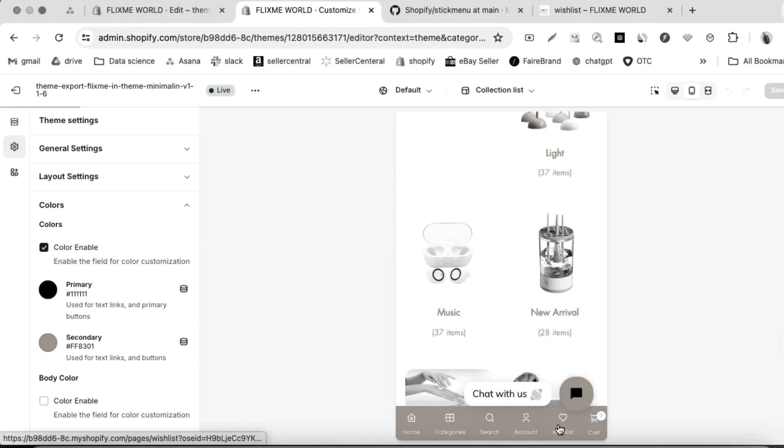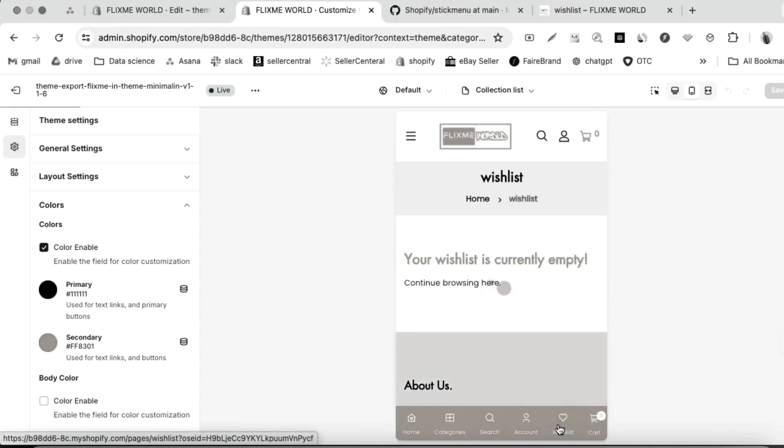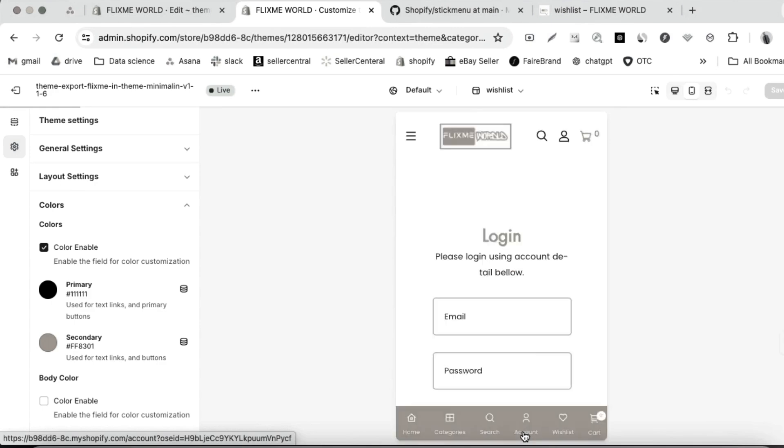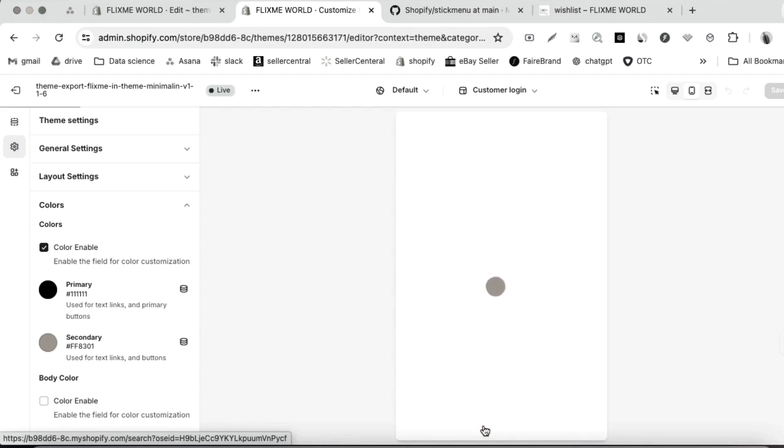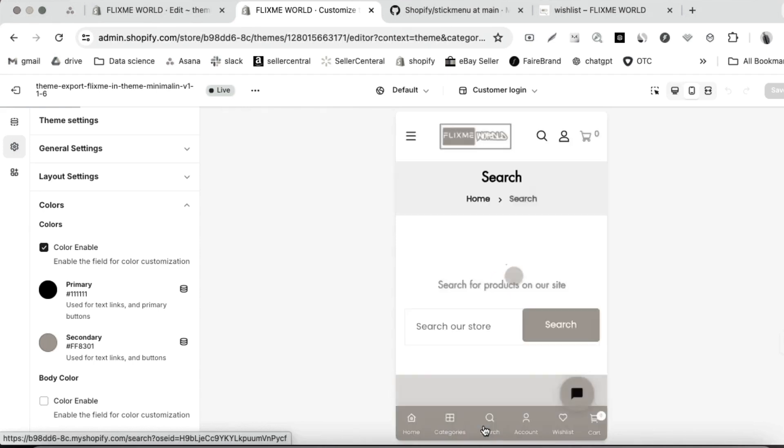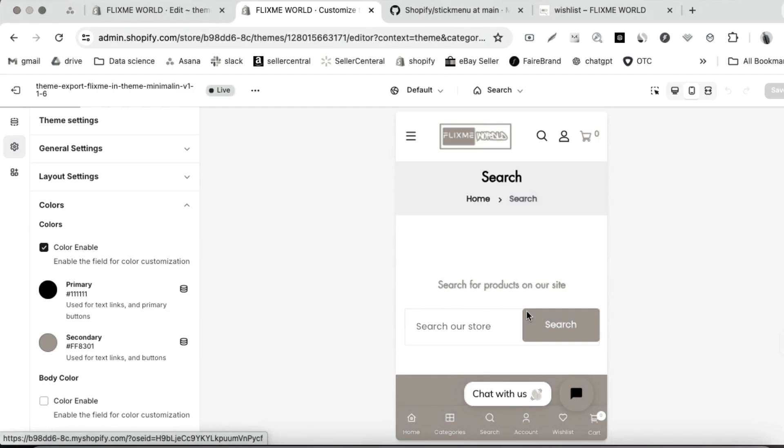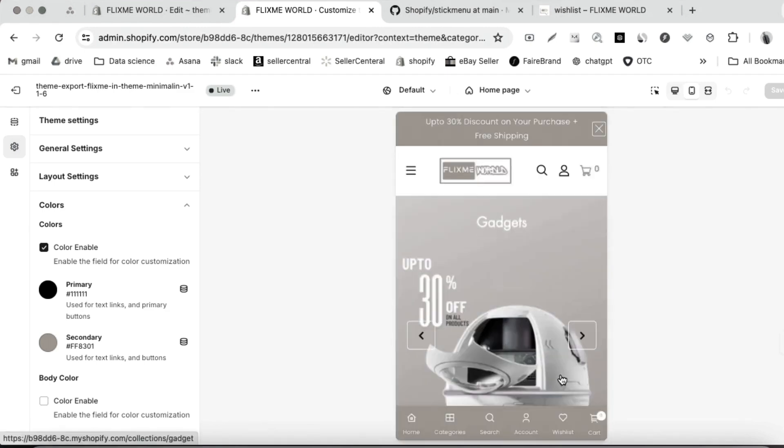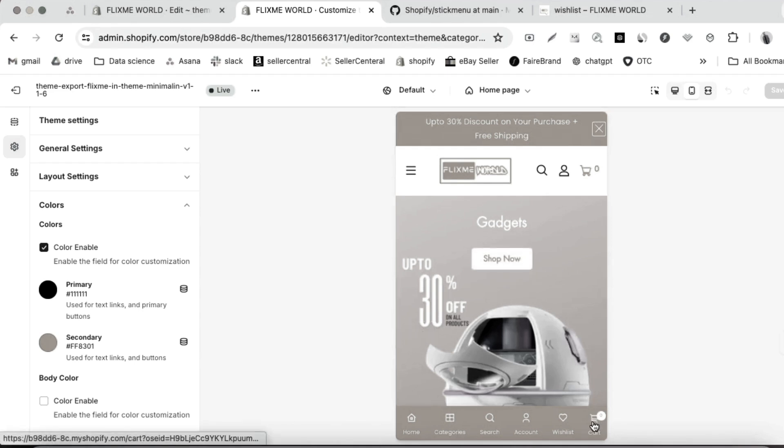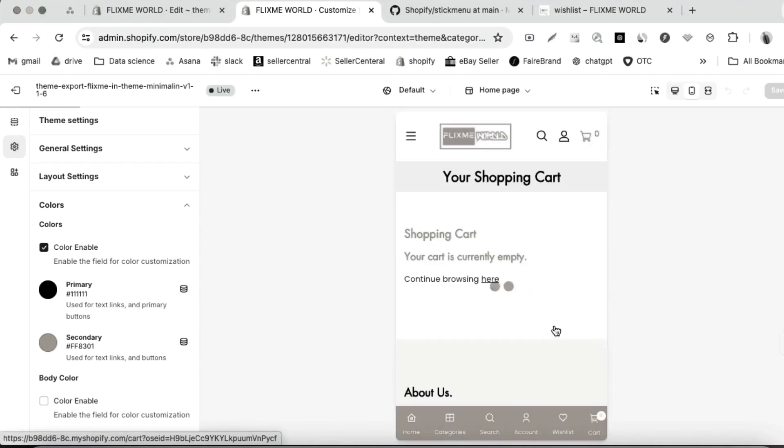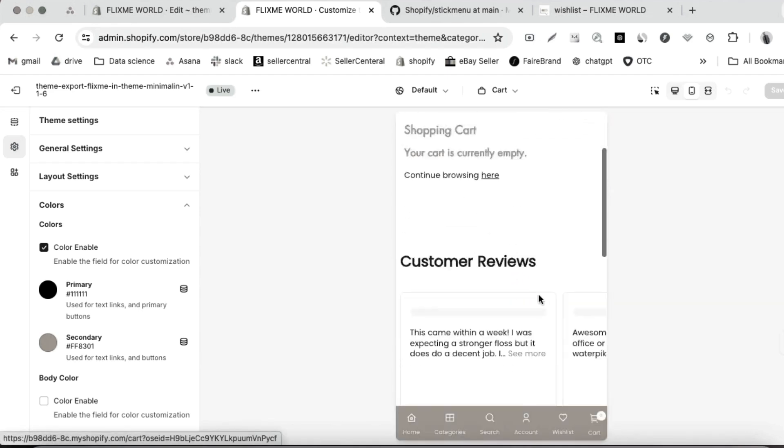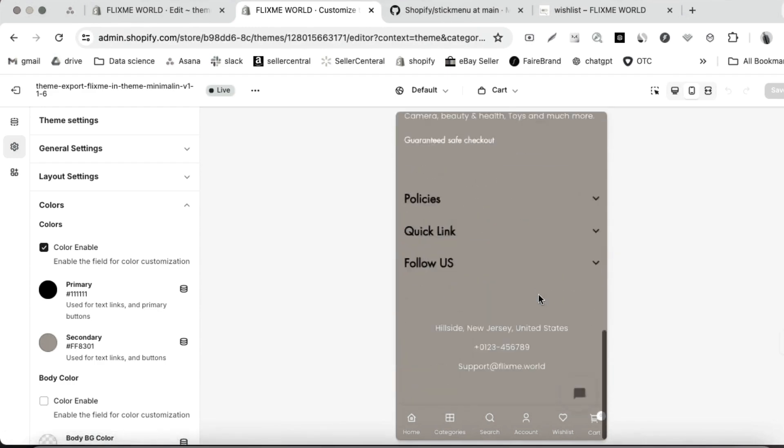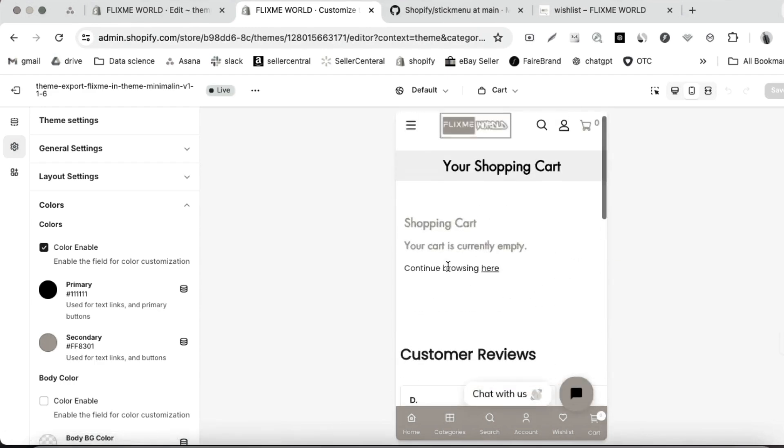The wishlist, my account, cart bar, home, and collection. See how it looks.